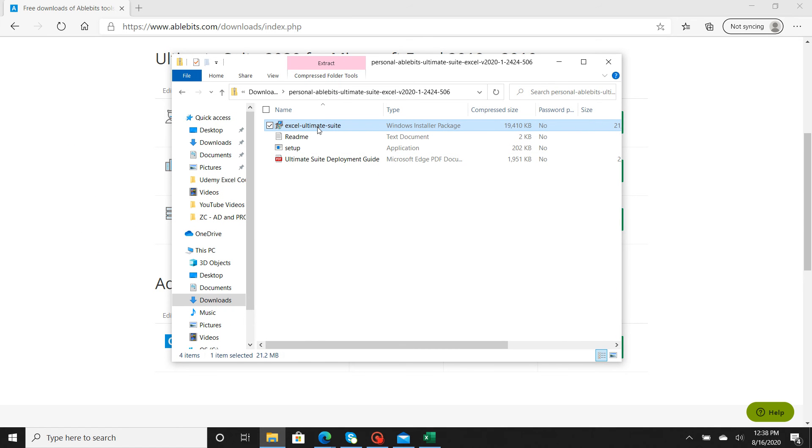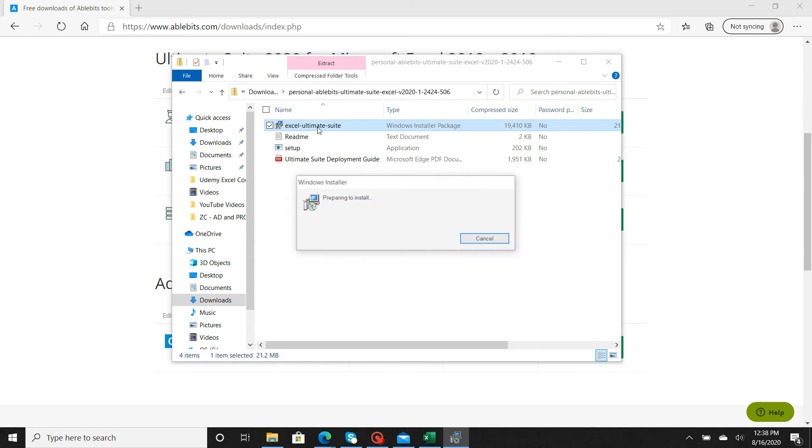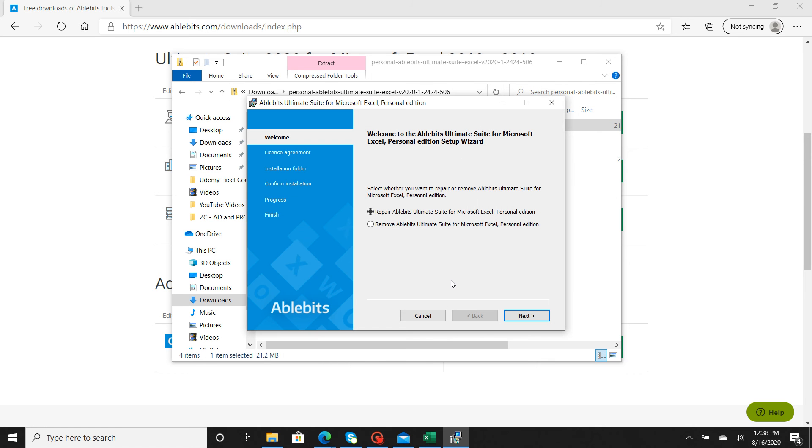What you're going to do is double-click this Excel Ultimate Suite, and it's going to bring up this dialog box. It's going to bring up your execution window.